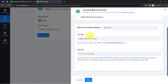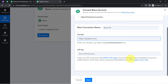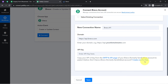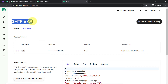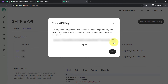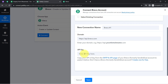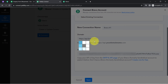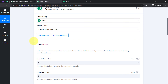To connect Brevo with Pabbly Connect, it asks for the domain and the API key. The domain is already set to api.brevo.com. For the API key, click on the provided hyperlink to go to the SMTP and API section in Brevo, click on 'API Keys,' then click 'Generate a New API Key,' provide a name such as 'test new key,' and click Generate. Copy the generated key, paste it into the Pabbly Connect dashboard, and click Save. Your Brevo account is now connected.